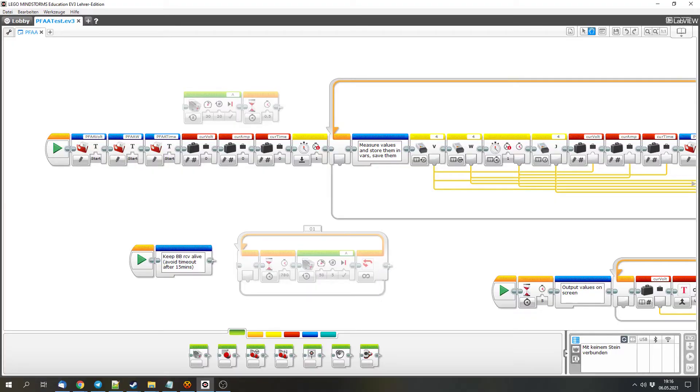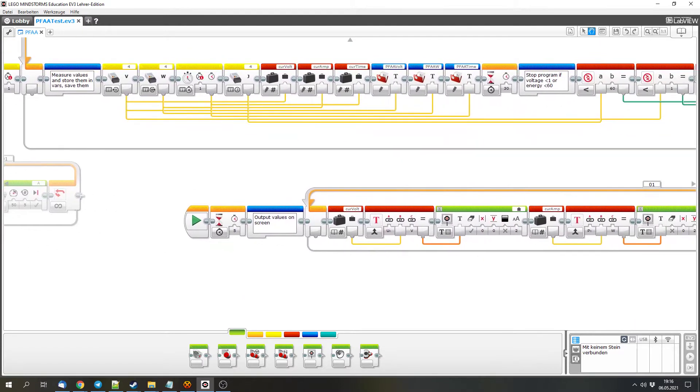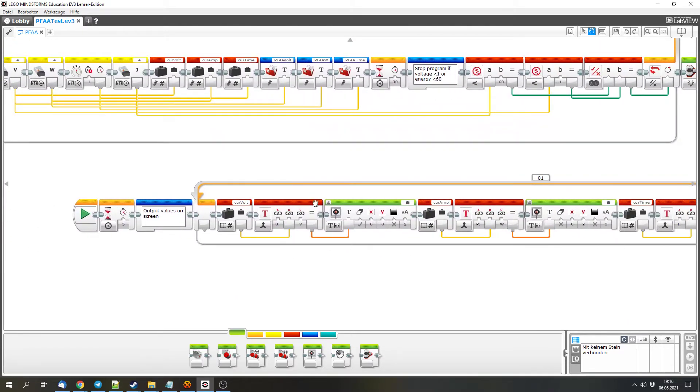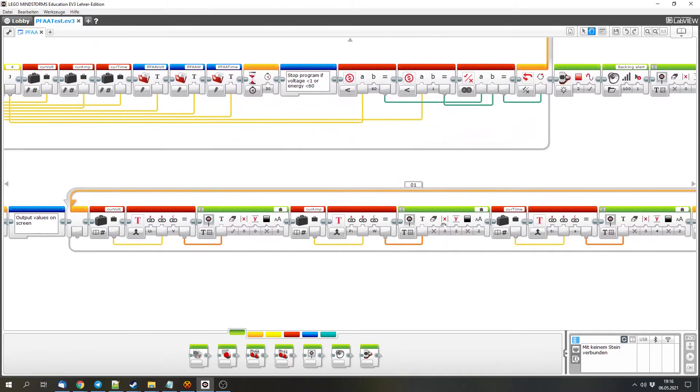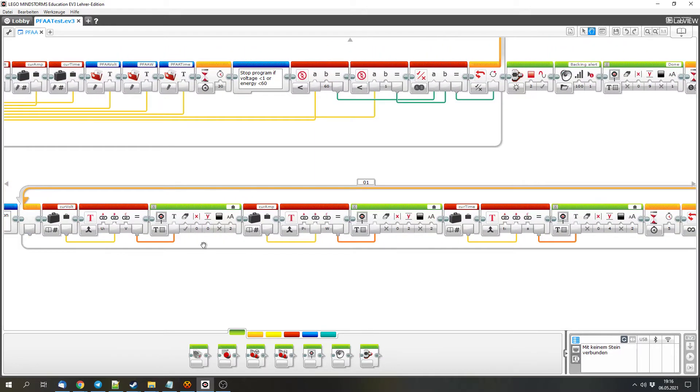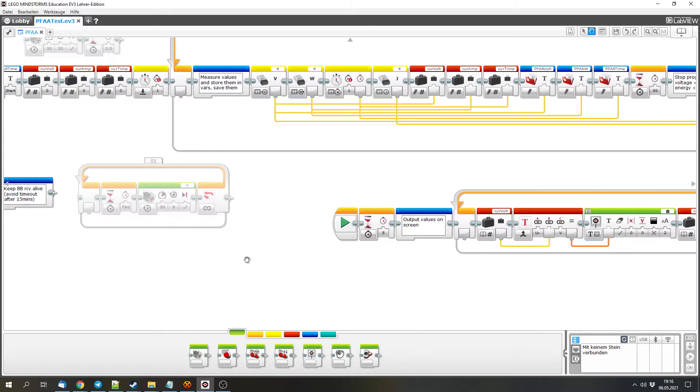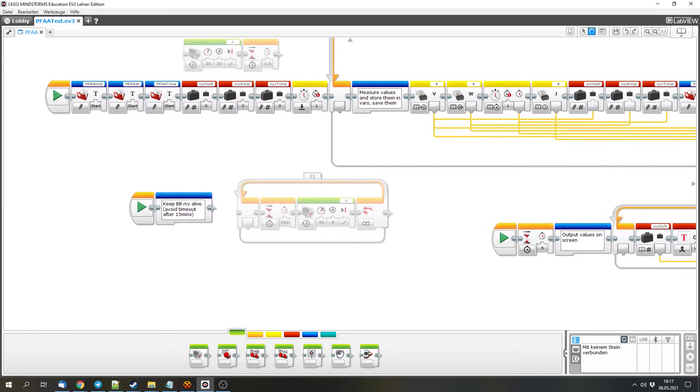Let's take a look at the program. This is the program. We have the main path which measures the values and stores the values. A path for the output, so that you can see the values on the screen of the EV3. And there is one path for some battery boxes that require some motor to be moved or stuff like that to keep the receiver or to keep the battery box alive. To keep it online or enabled or on.